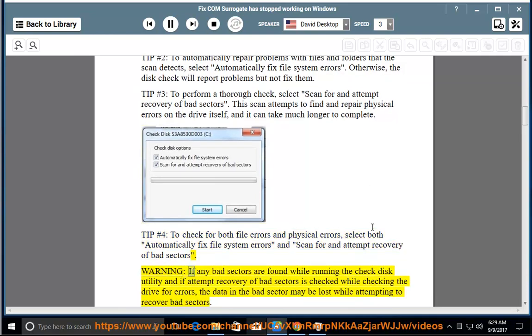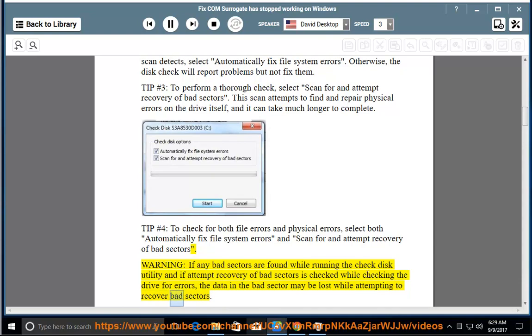Warning: If any bad sectors are found while running the check disk utility, and if 'Attempt recovery of bad sectors' is checked while checking the drive for errors, the data in the bad sector may be lost while attempting to recover bad sectors.